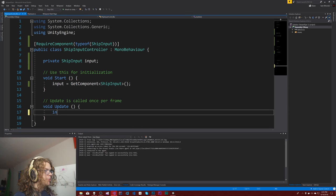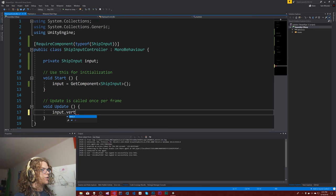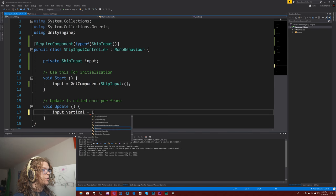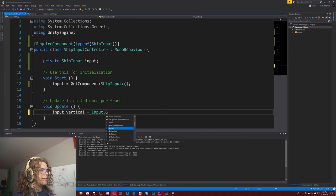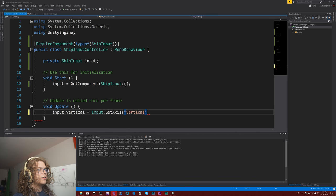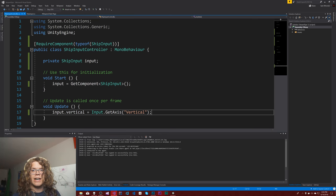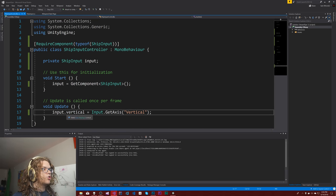So cool. And then the fun part, input.vertical equals input.GetAxis vertical. And so that should just pull in the vertical axis. So up and down, just default Unity inputs for now. So that should work.